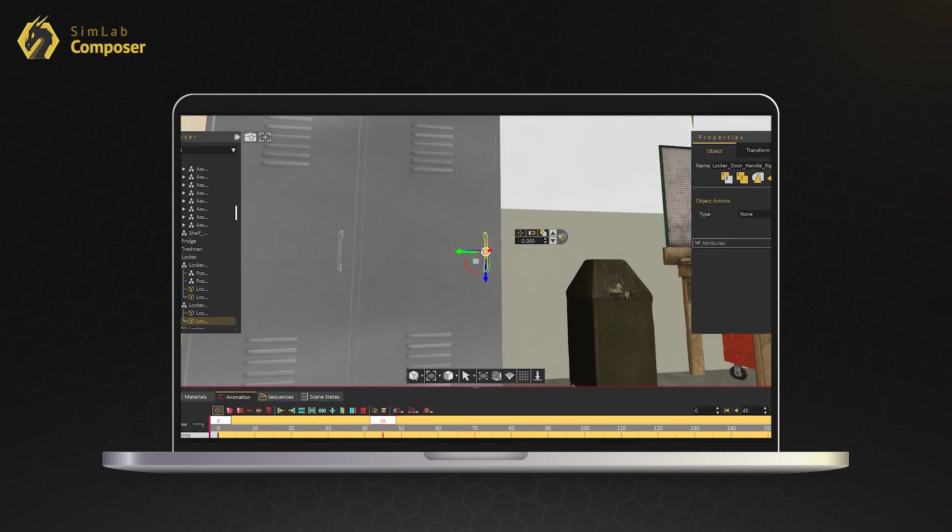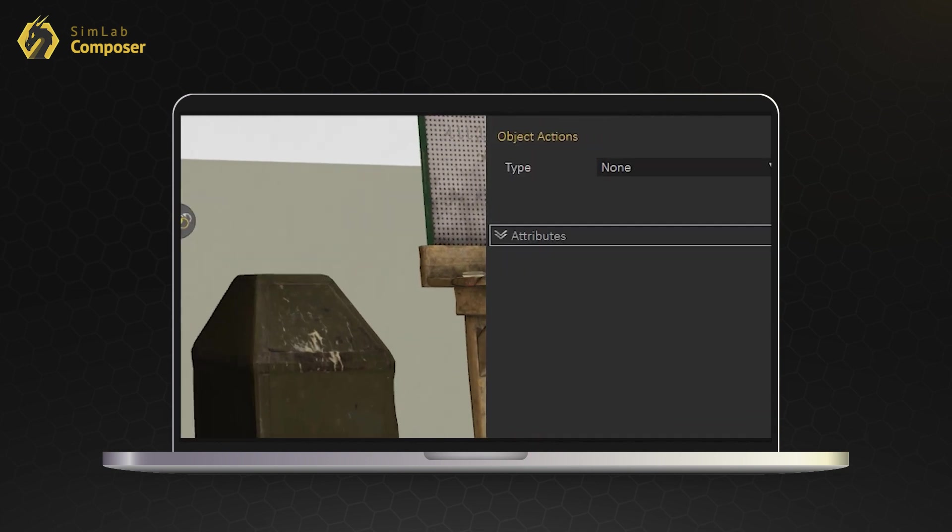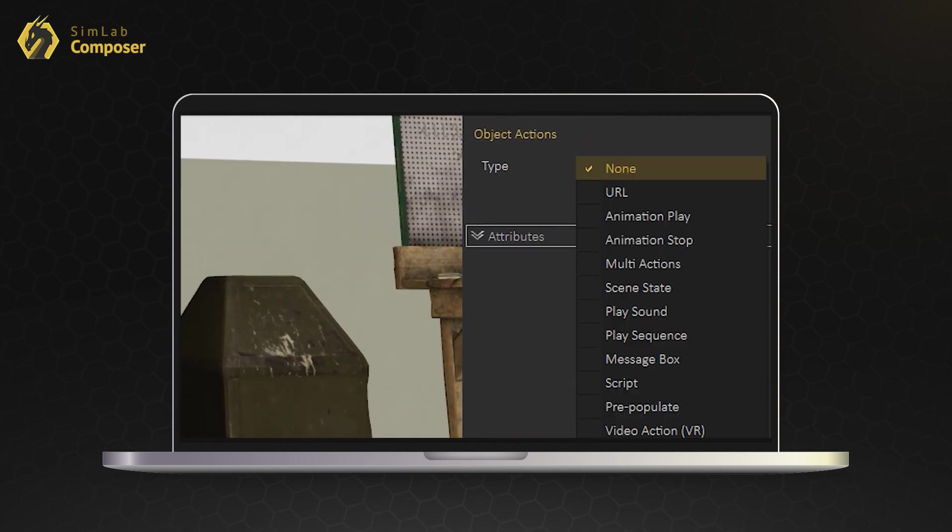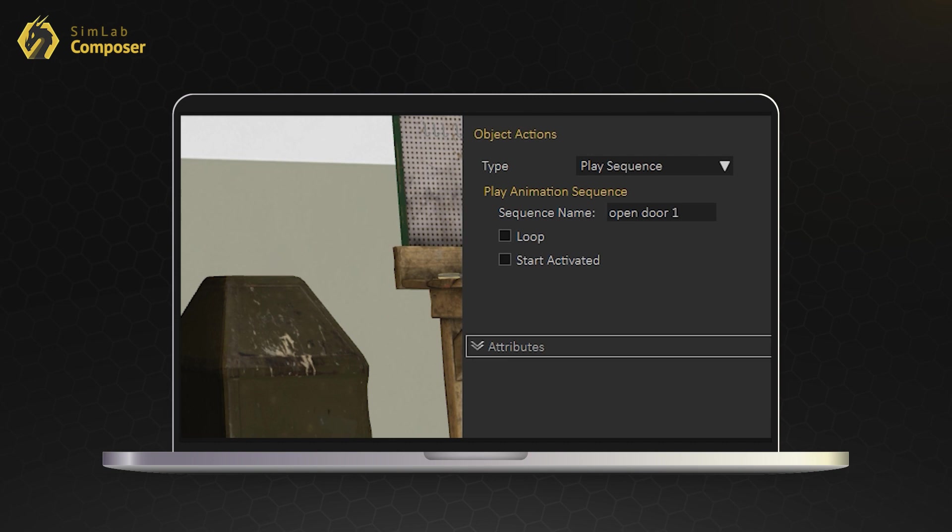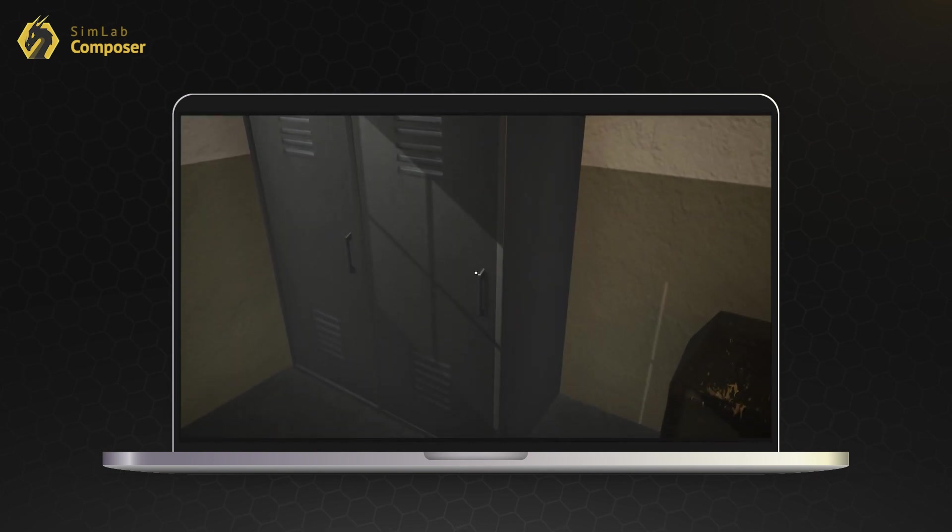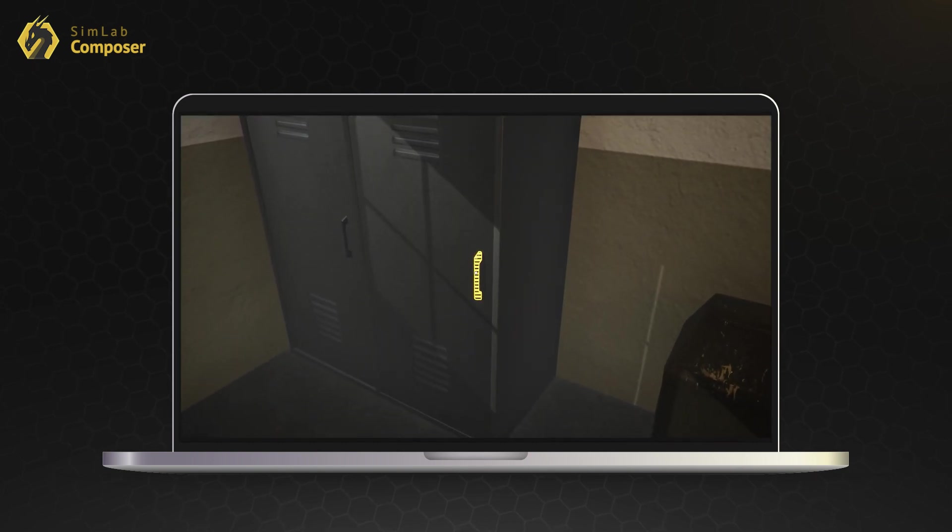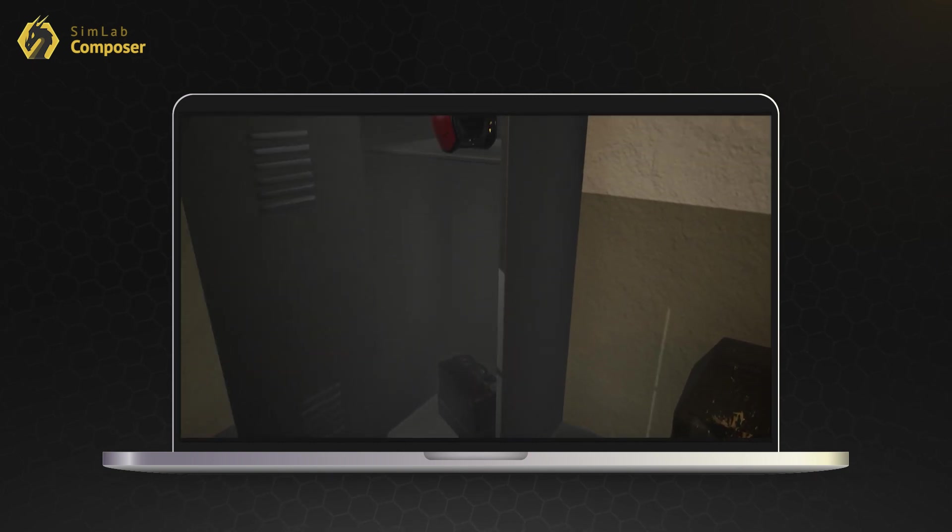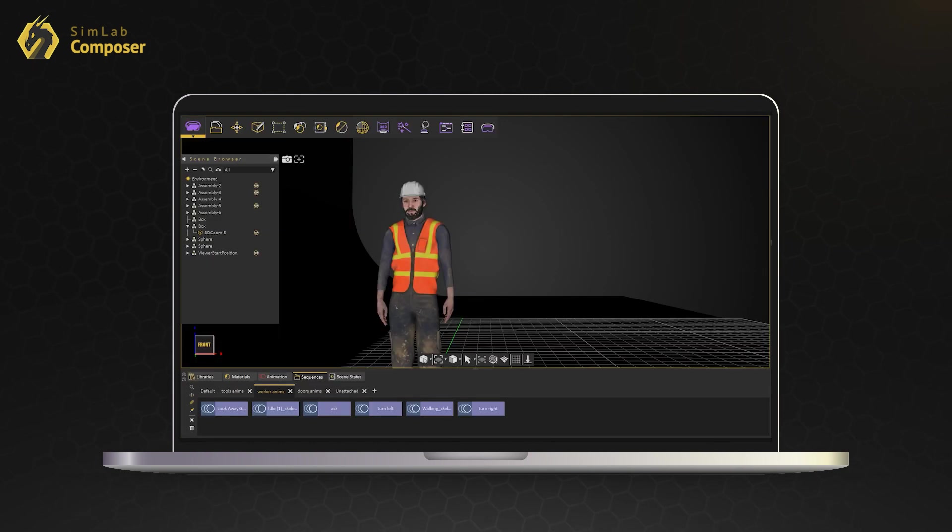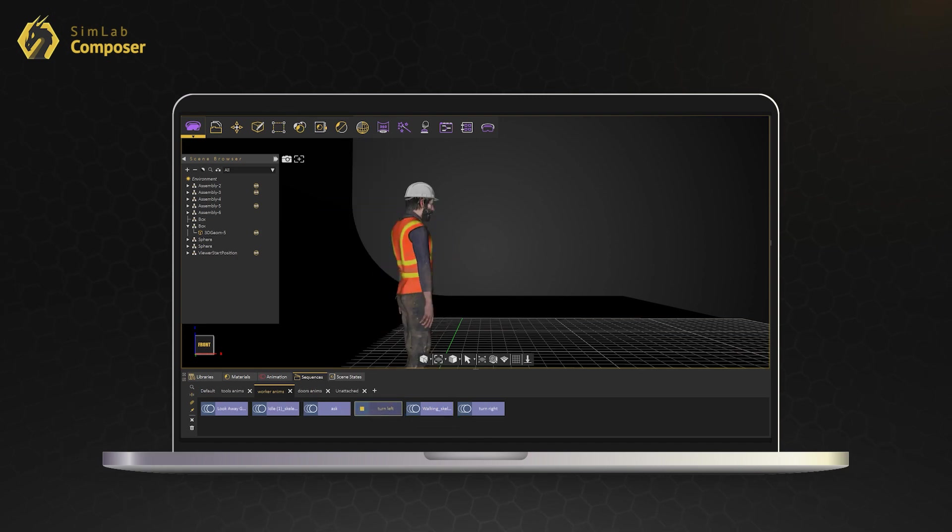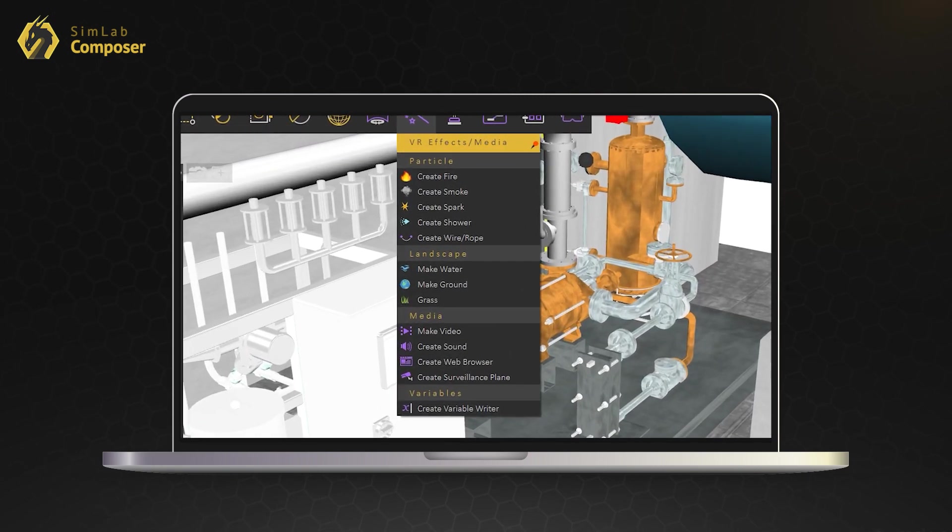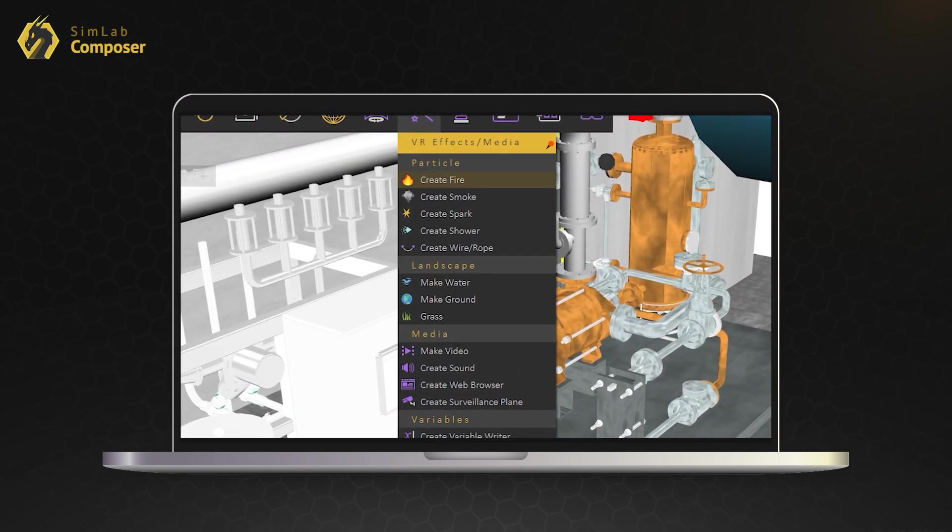Add different types of interactivity to your objects. Create controllable animations. Ready to use visual effects.